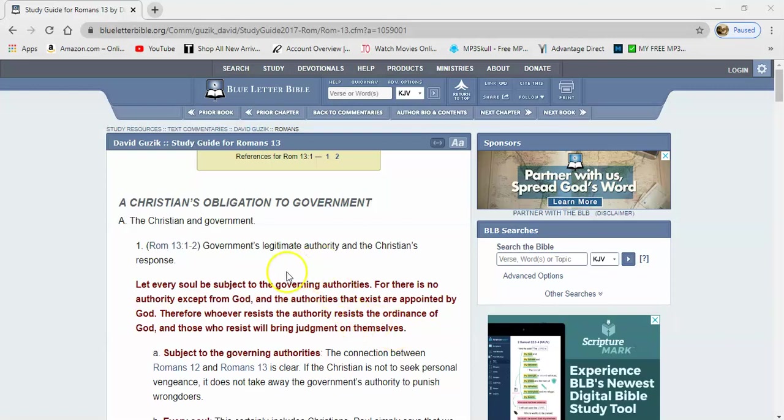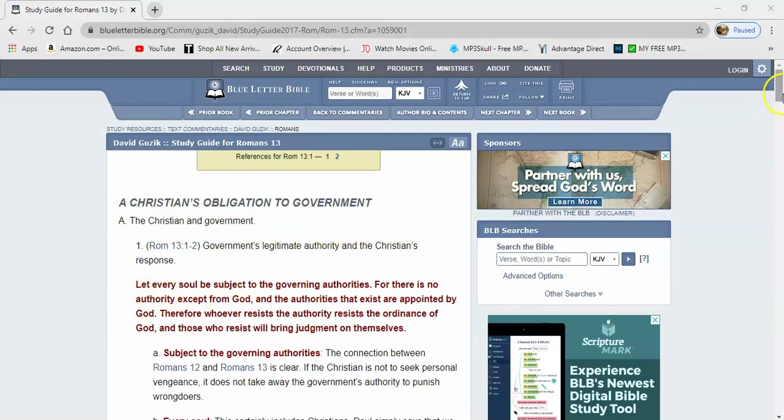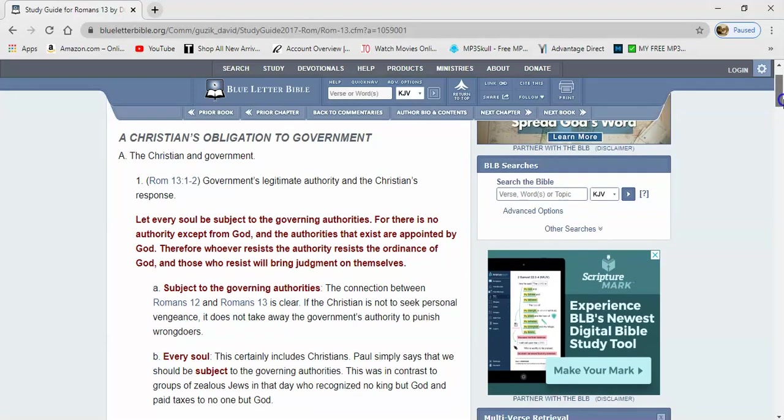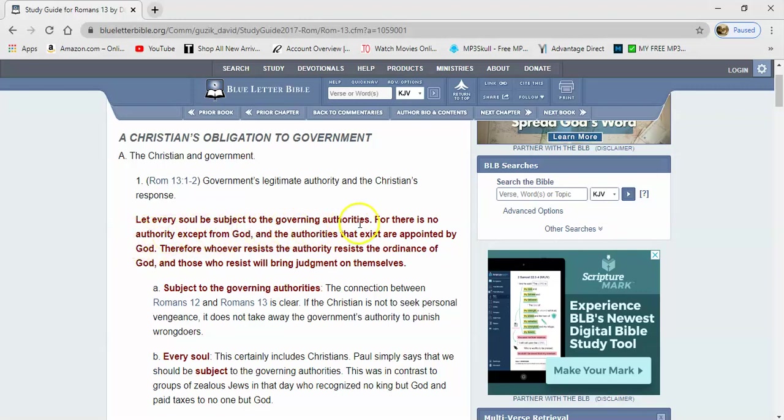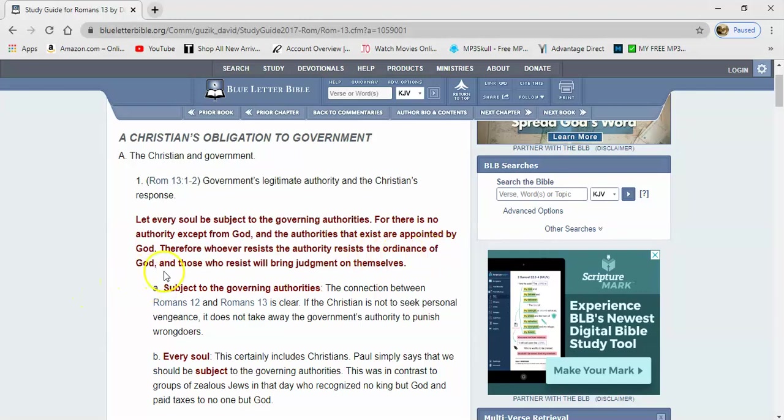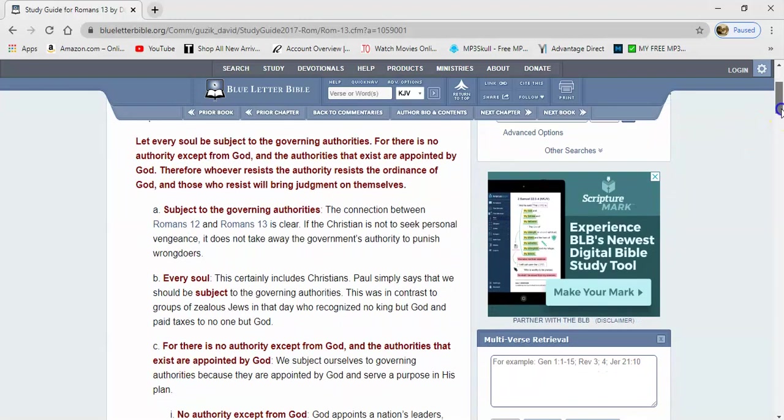At the top, it says, the Christian and government. Government's legitimate authority and the Christian's response. In order to be a real Christian, you got to be an Israelite. We're followers of the Messiah, believers of Yahweh. It says, let every soul be subject to the governing authorities. There is no authority except from the Messiah and the authorities that exist are appointed by the Messiah. Therefore, whoever resists the authority resists the ordinance of the Messiah. And those who resist will bring judgment on themselves.